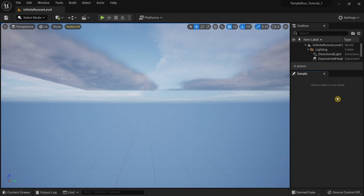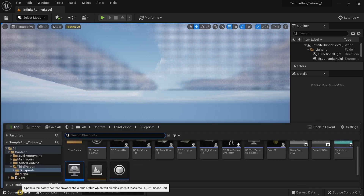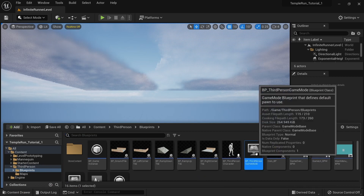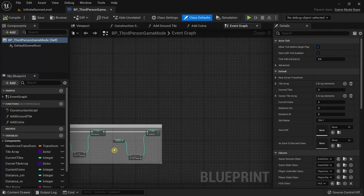Games that use unnecessarily complicated names for common functionalities can make it difficult for the player to understand and play the game properly, which could frustrate the player and eventually lead to them quitting. With that, we are going to open the Content Browser and open BP Third Person Game Mode.